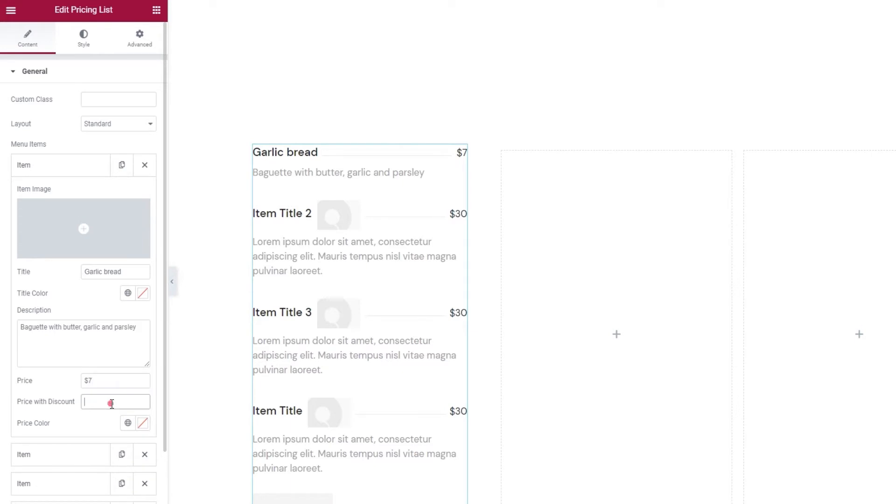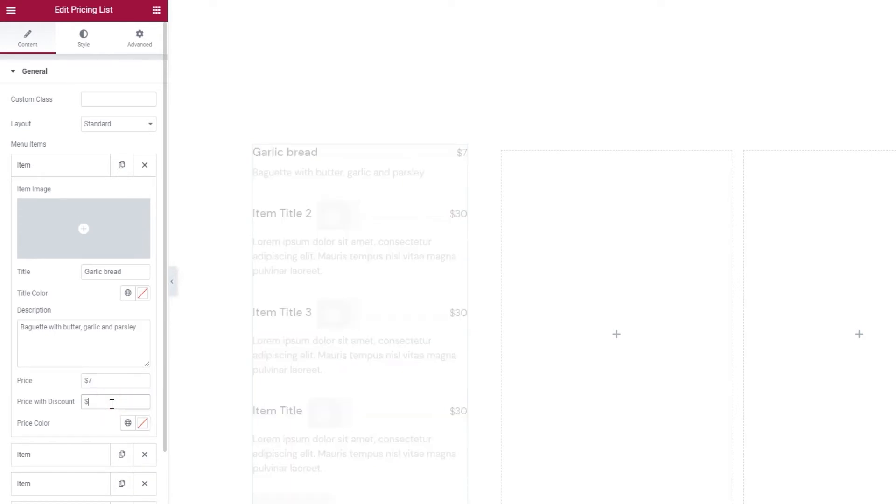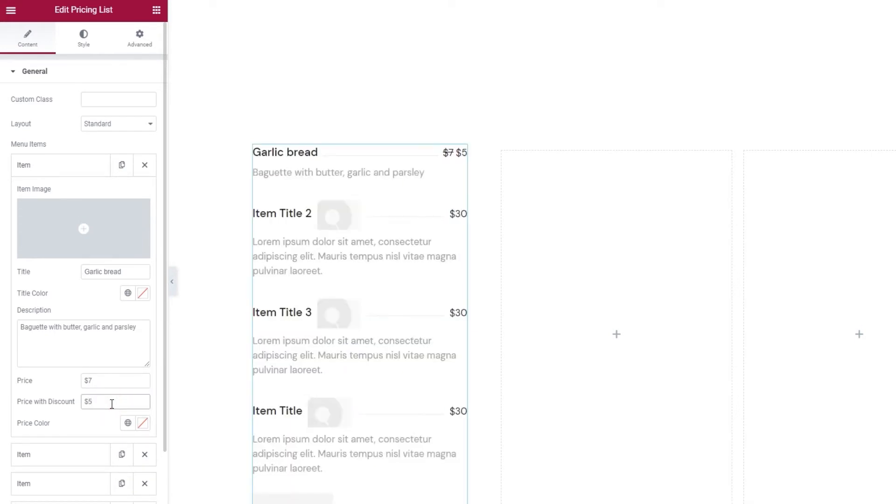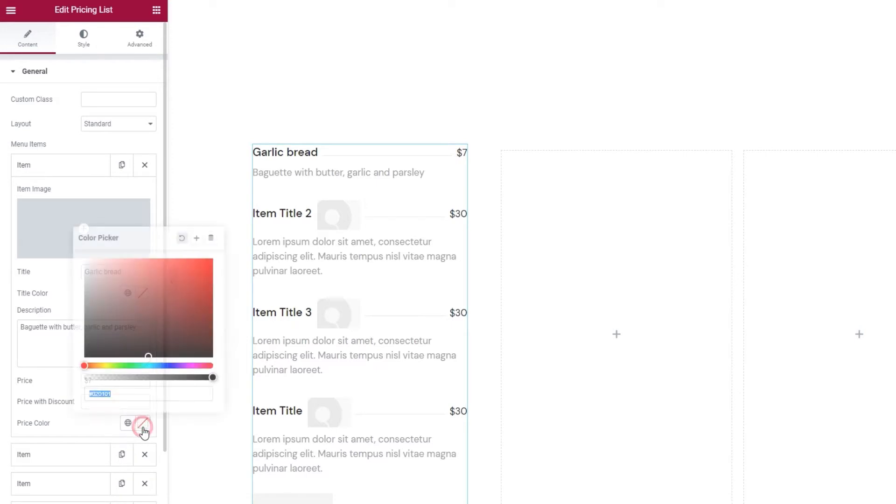Following that, you can add a discount price just as easily. Type in the amount and the old one will be crossed out to let visitors see how much they're saving. To help with that, you can also change the price color.